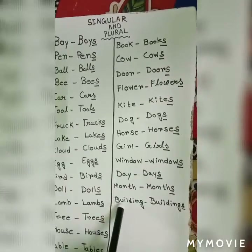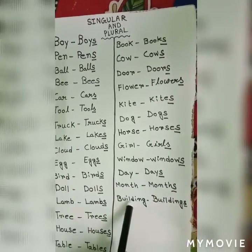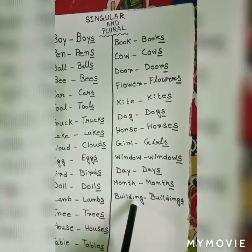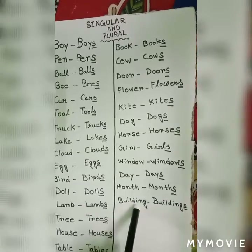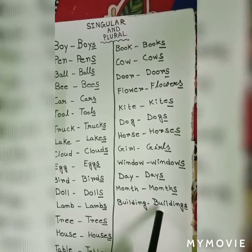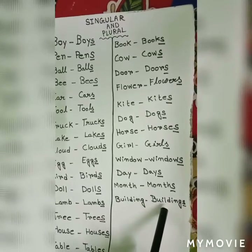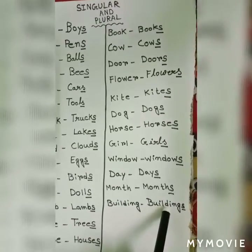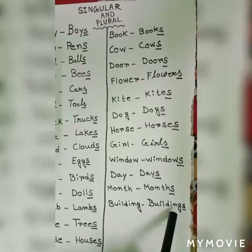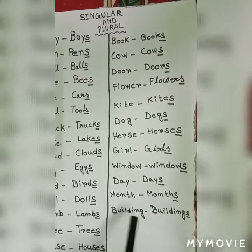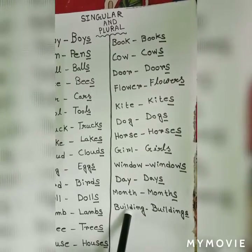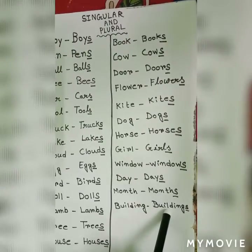B-u-i-l-d-i-n-g, building — b-u-i-l-d-i-n-g-s, buildings. One building, many buildings.